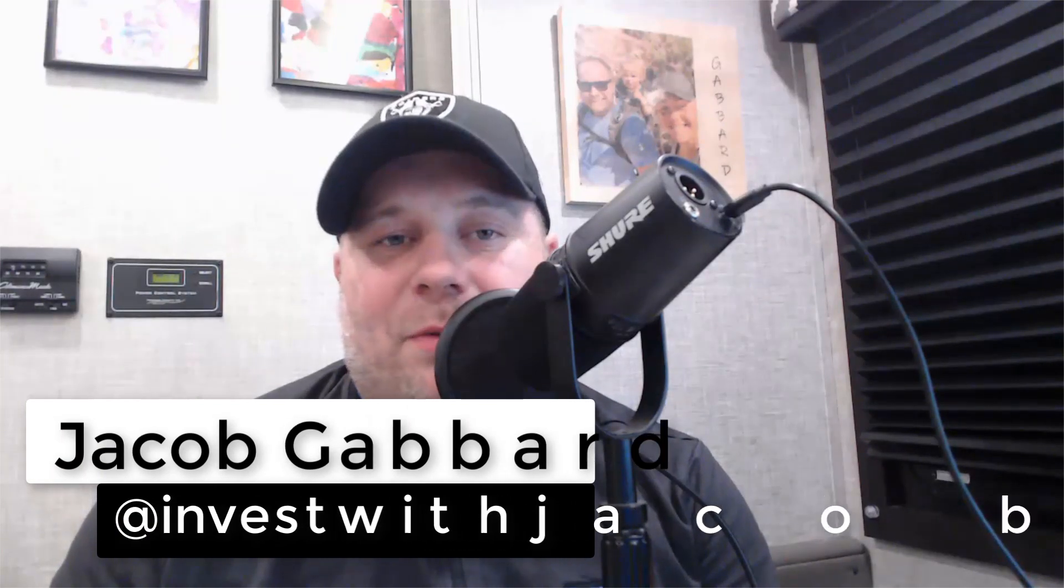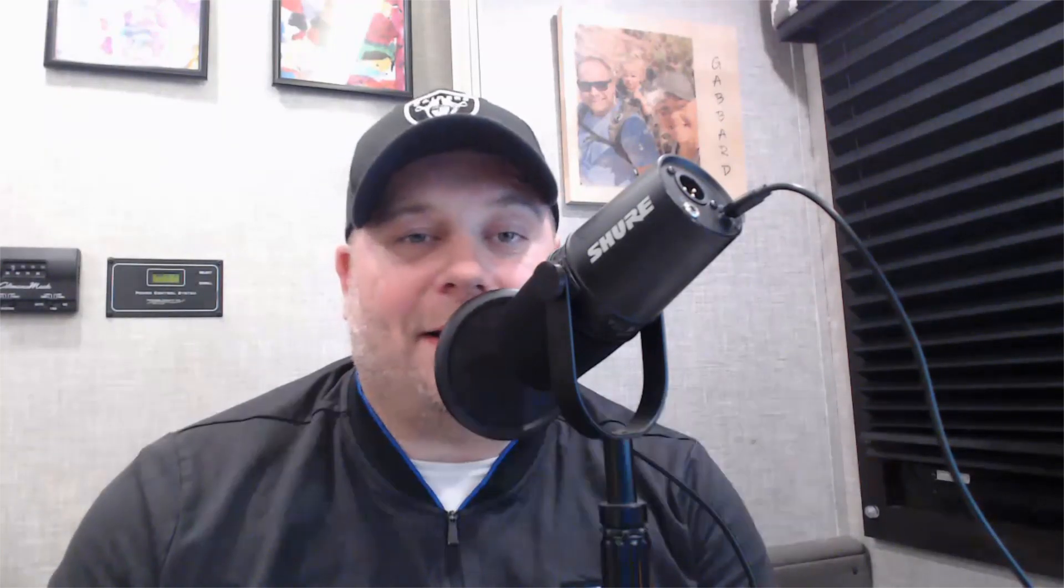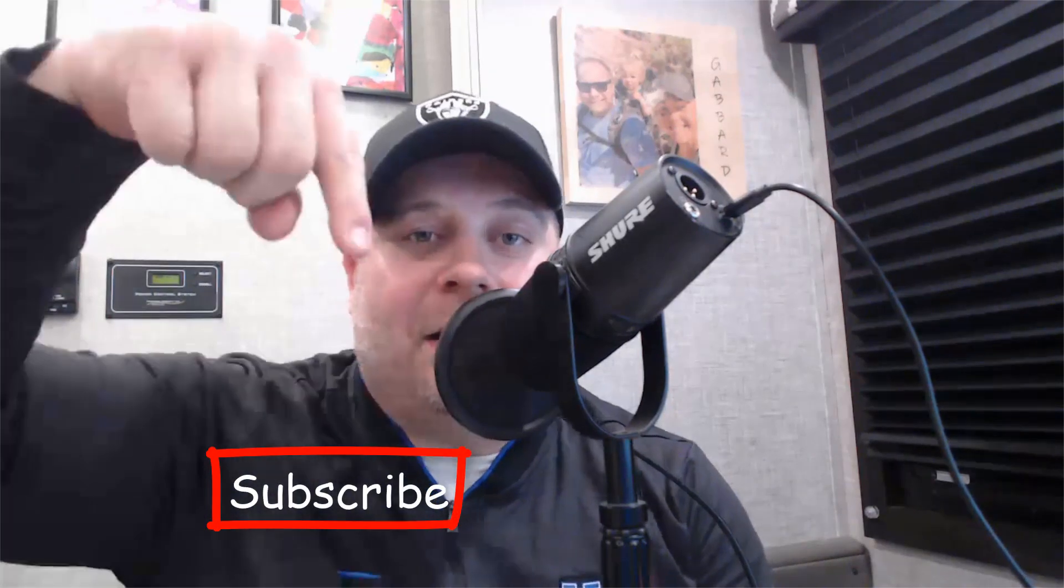However, the bulls aren't dead yet. I'll get into that in just one second, but first, if you're new here, welcome to the show. My name is Jacob Gabbard, and this is Invest with Jacob, where we use Elliott Wave Theory to break down the S&P 500 and the NASDAQ. I highly encourage you to hit that subscribe button down below so that you can get our daily S&P updates, our trade setups, and our buy alerts.